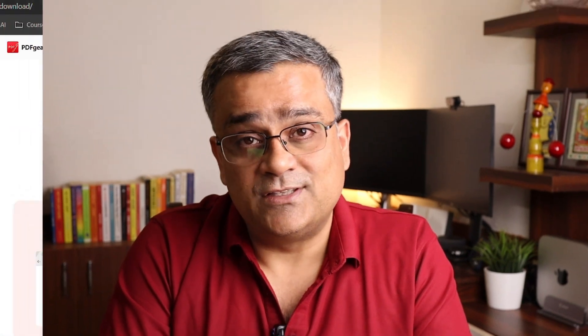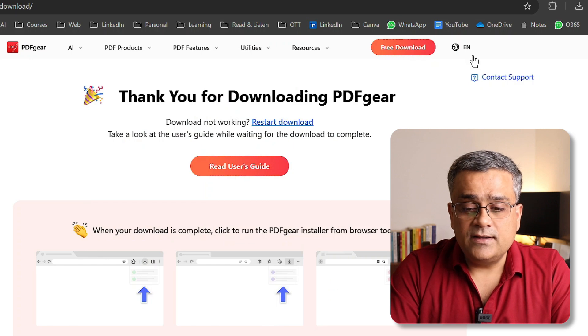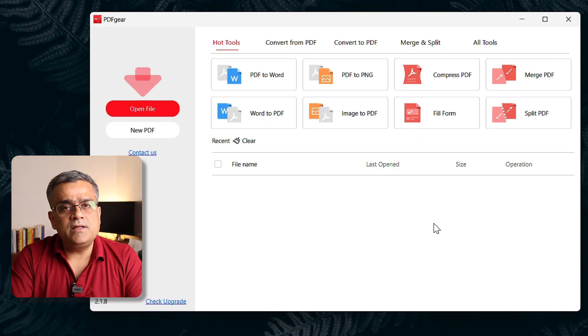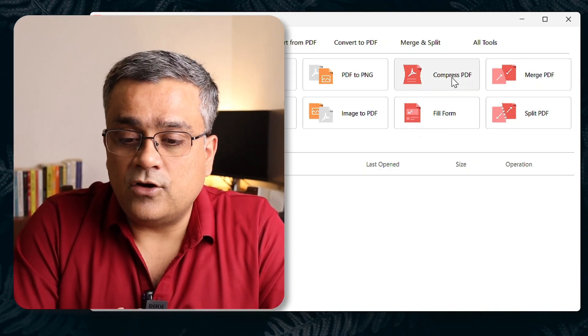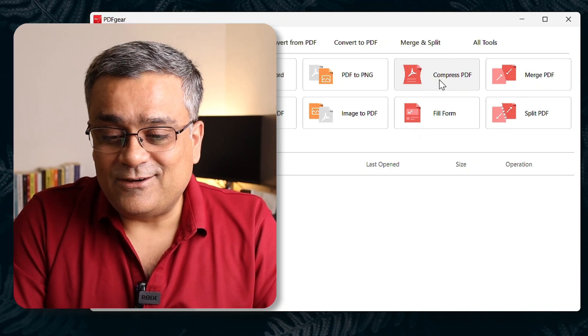One great aspect of PDFGear is that it doesn't only do compression — you can do anything and everything with PDF using this application. It's a very powerful software available for free, and it works on your desktop offline. It's one of the best PDF tools I've come across. After launching, you'll see multiple options — I'll click on compress PDF since this video is about compression.